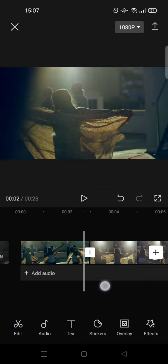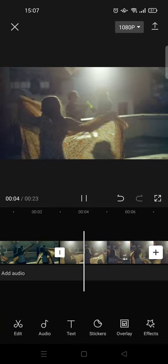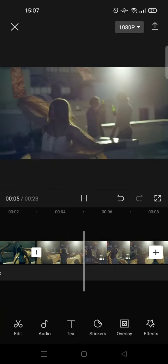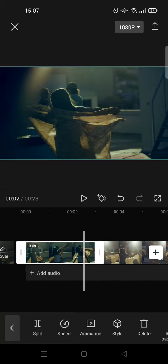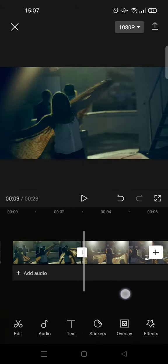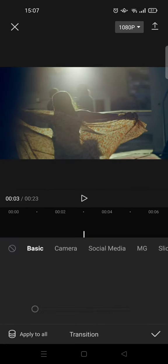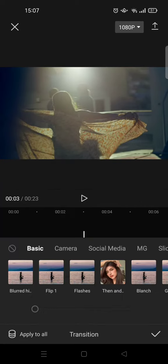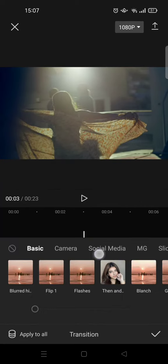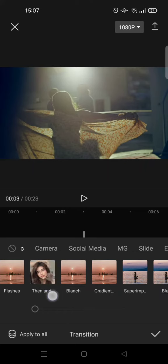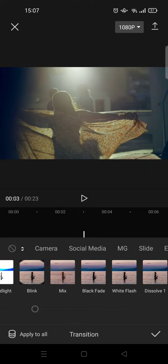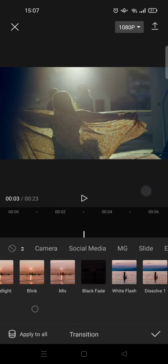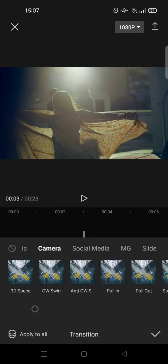And then in here, I'm going to click on transition and choose the pull-in transition. So go to camera category and then choose pull-in.